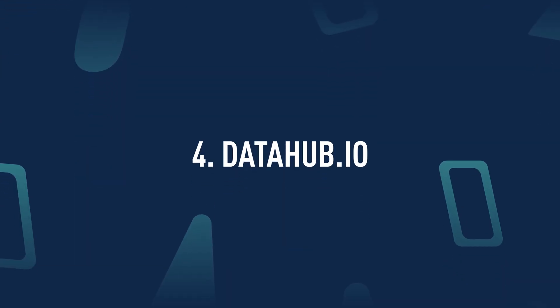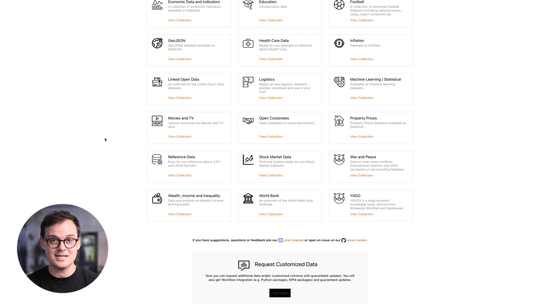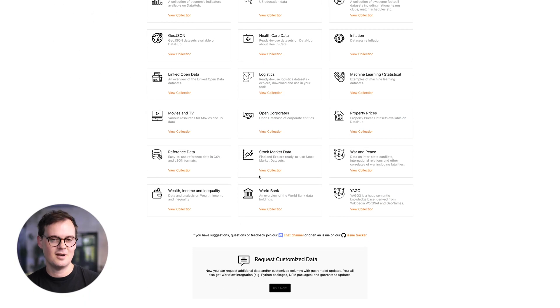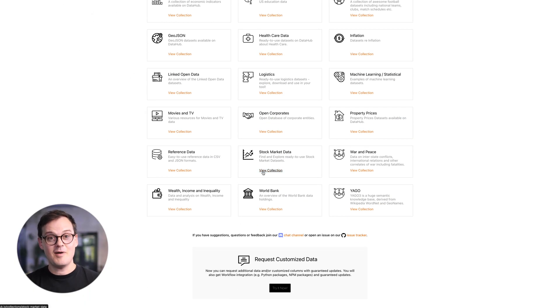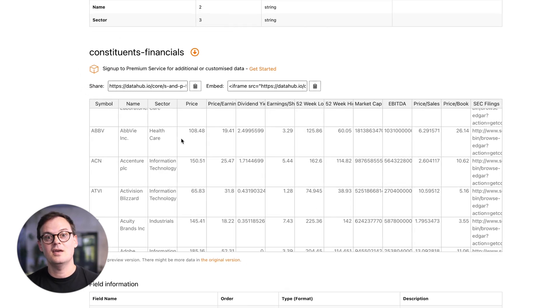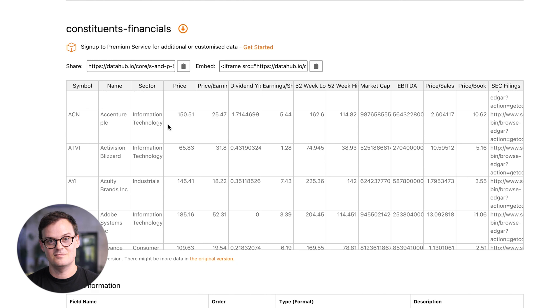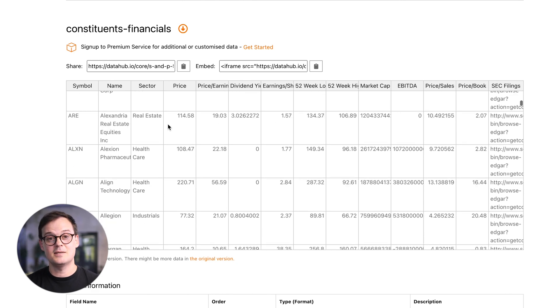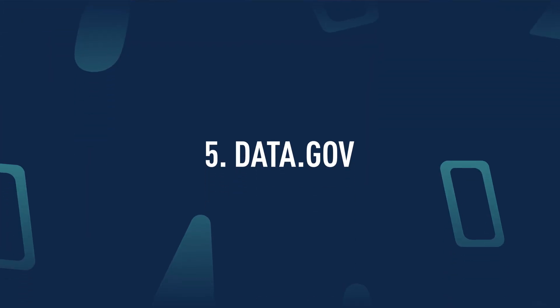Datahub.io. Datahub has datasets covering a wide variety of topics, ranging from entertainment through to climate change. However, it mainly focuses on areas like stock market data, property prices, inflation, and logistics. Because most of the data on the portal is updated monthly, and in some cases daily, you'll always have new data to work with.